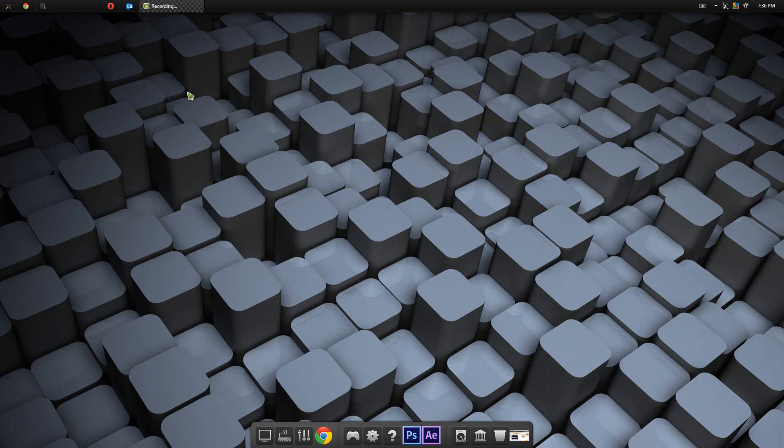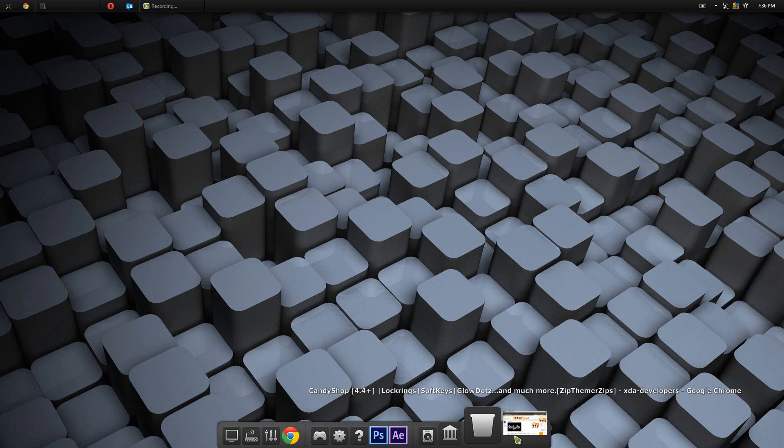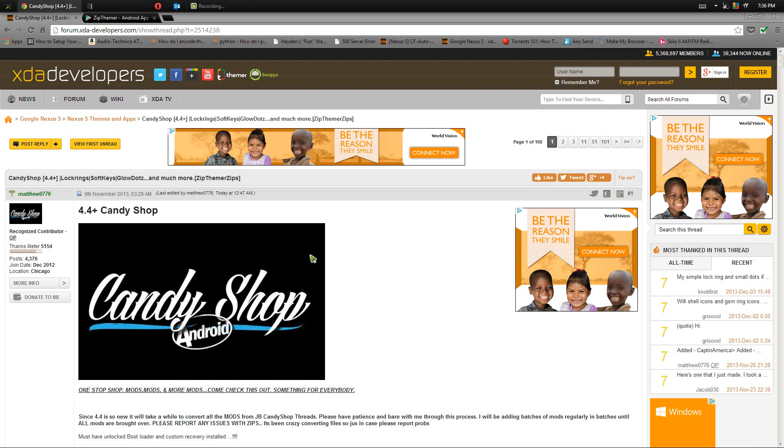Now once your phone has met the requirements you're all good to go. Now the mods we'll be flashing are the mods from the 4.4 plus candy shop.